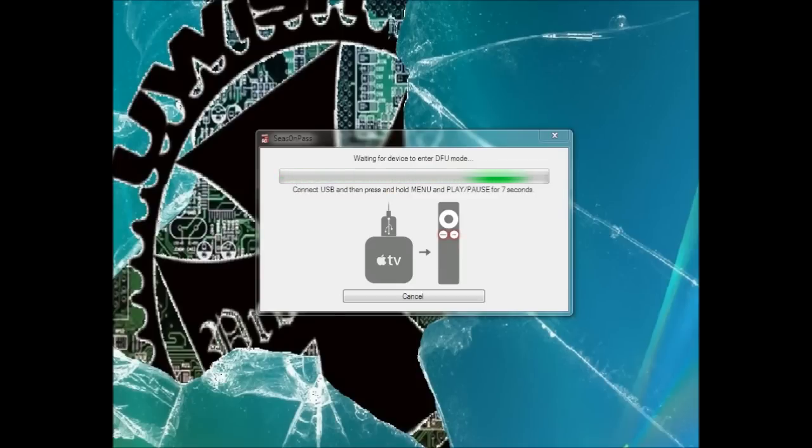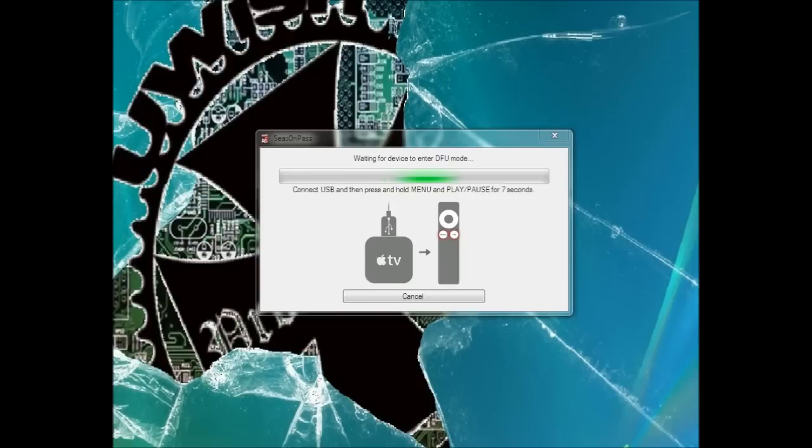Alright, now that we've got the image down and it's converted it, it wants to go to the computer and wants you to go ahead and plug it up. So you're going to take your micro USB cord, plug it into the back of the Apple TV, and then plug the USB end into the computer, which I'm doing now.